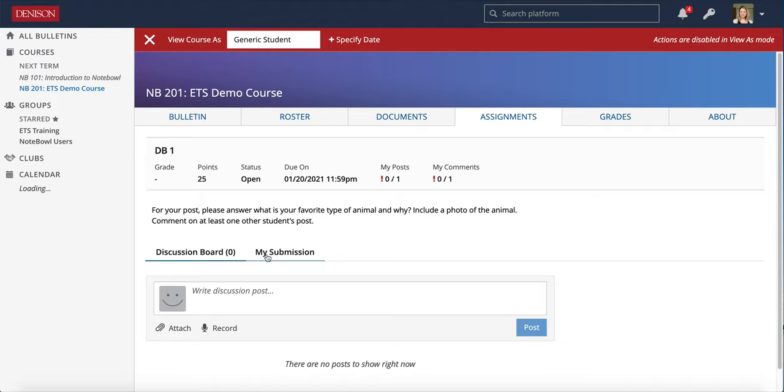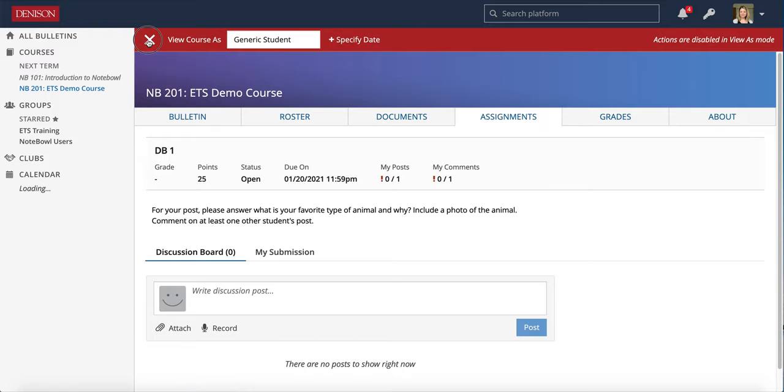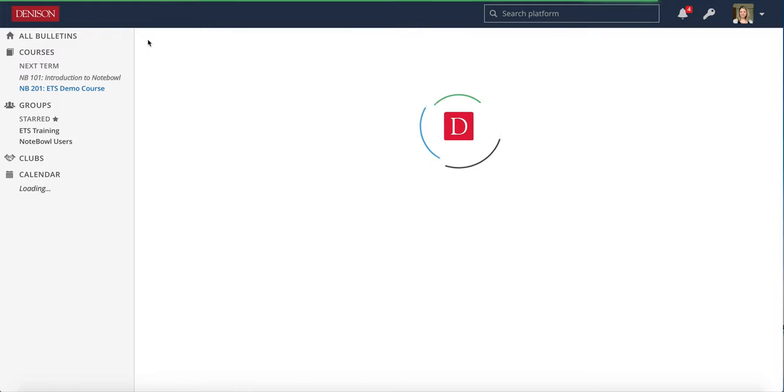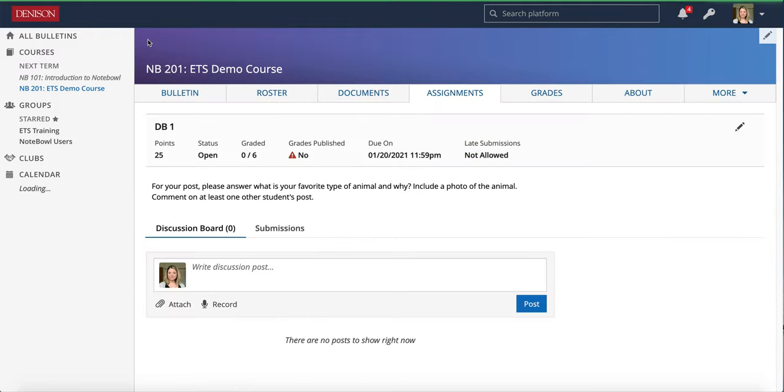The difference is they see My Submission rather than All Submissions. I'm going to go ahead and X out of there and we're going to take a look at what it looks like once students submit.